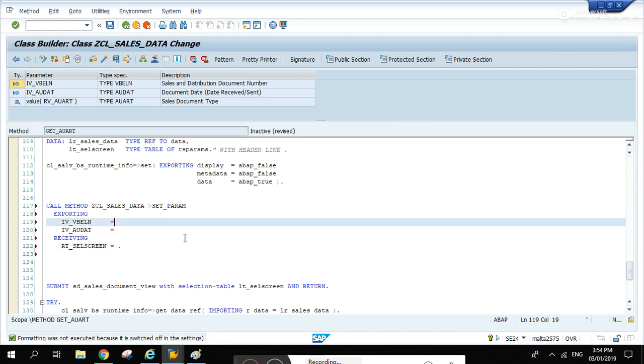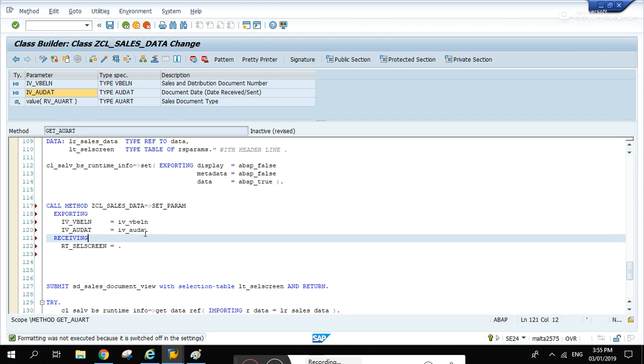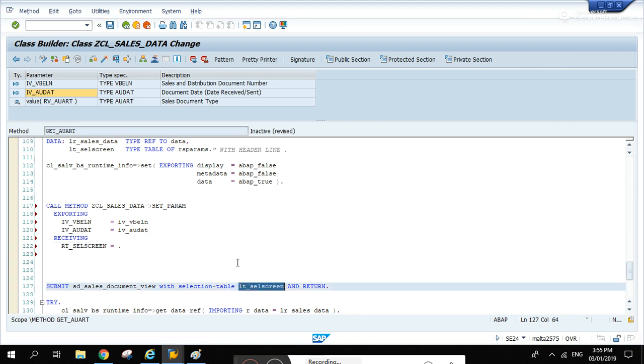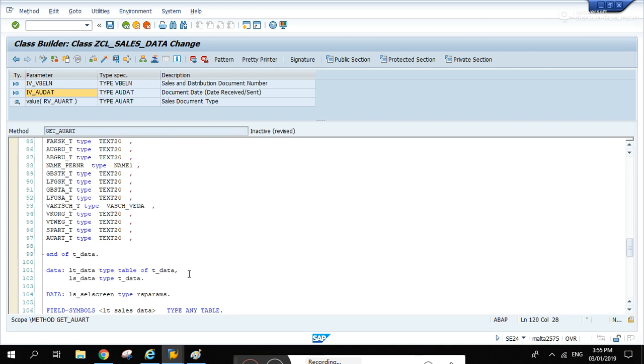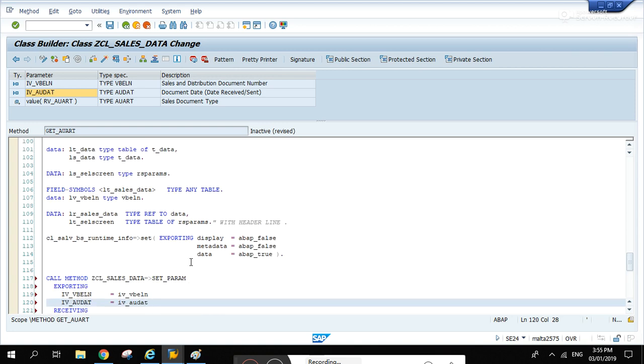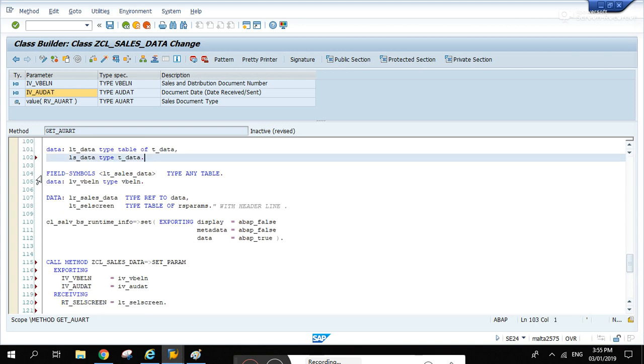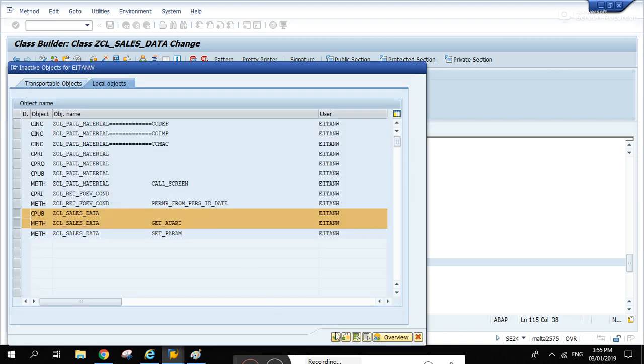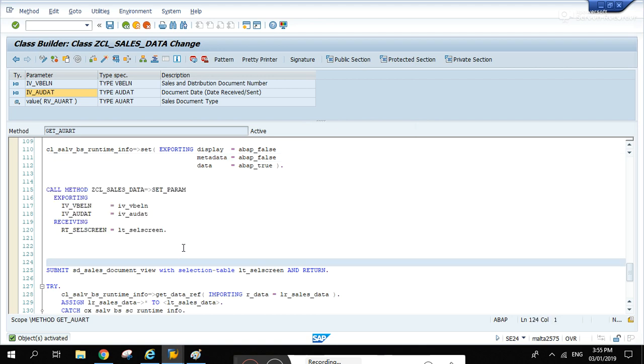Iv vblin same vblin, and iv audit - let's copy the import parameter for this method. And what will be the - let's copy this one lt cell screen. We're going to delete now the work area ls cell screen. We're not going to use that anymore, it's already used inside the set param method.